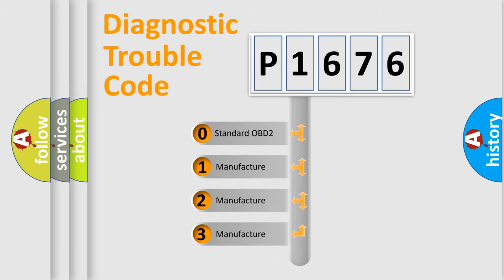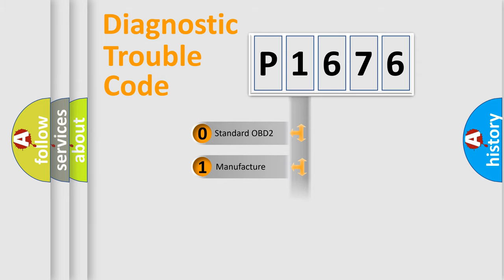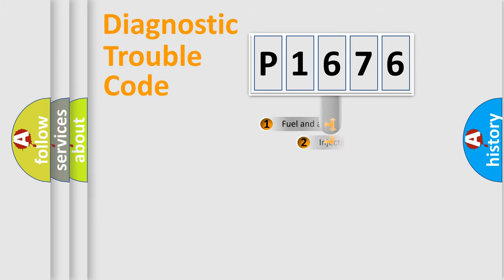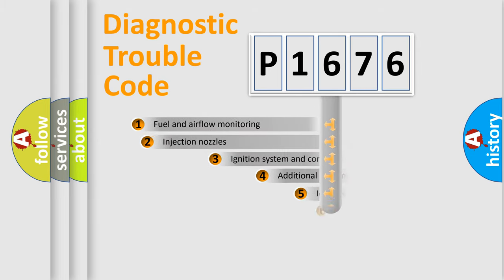If the second character is expressed as zero, it is a standardized error. In the case of numbers 1, 2, 3, it is a more prestigious expression of the car-specific error.